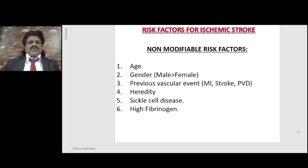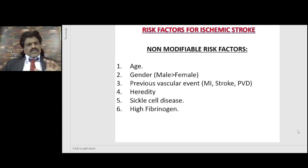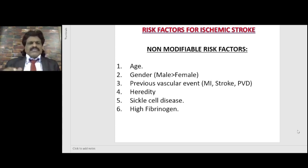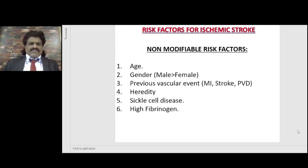The development of ischemic stroke is more common in men compared to their female counterparts. But as women become older and attain menopause, they soon catch up with their male counterparts — the protection is only during the menstruation age group. Other non-modifiable risk factors include previous vascular events like myocardial infarction, stroke or peripheral vascular disease; hereditary factors, as some strokes run in families; sickle cell disease; and high fibrinogen.